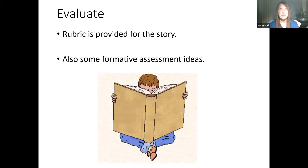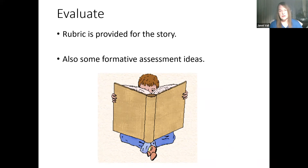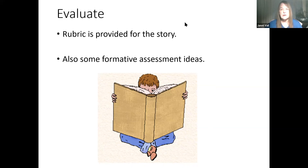After they have created their stories, the last part of the 5E lesson is to Evaluate. There is a rubric provided for the story in the resources for the project, along with some formative assessment ideas. By the end of this lesson — which Sam's guess could take up to several days — developing the story and having the students do the research could easily take that much time. That is what I have for the general aspect of the lesson. I'm going to turn it over to Elena and she's going to fill in a few more of the details.